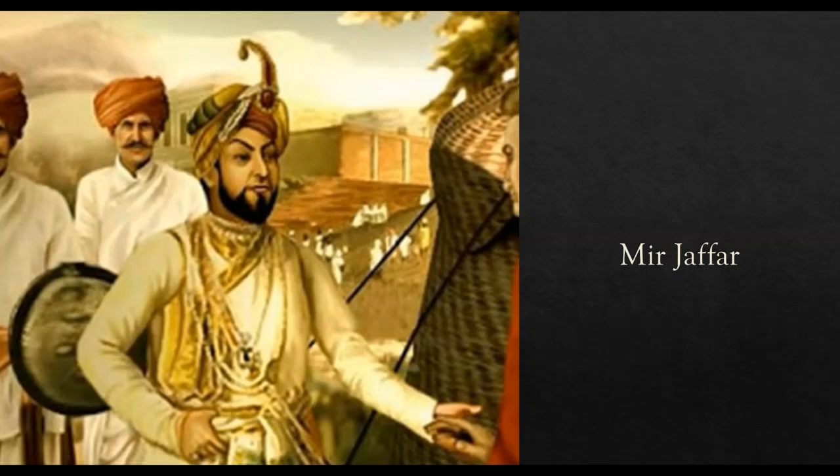Robert Clive also promised him to make him the Nawab of Bengal. Mir Zafar never fought the battle and thus Sirajud Daula lost the battle of Plasi. The battle helped the company seize control of Bengal and it was also the first major victory of the company in India.